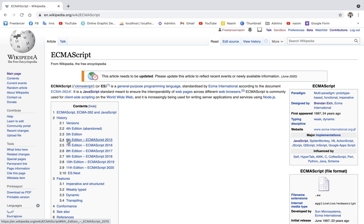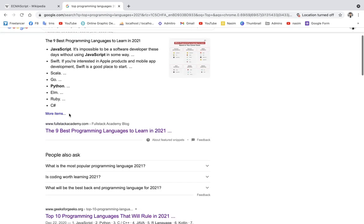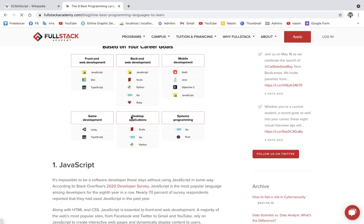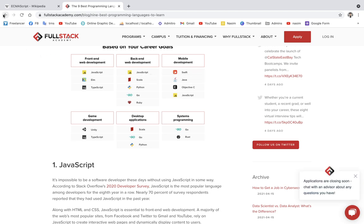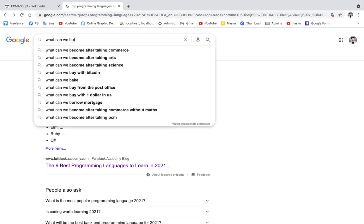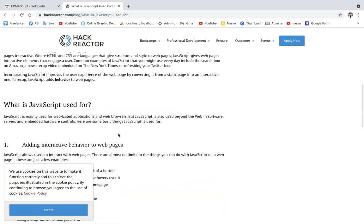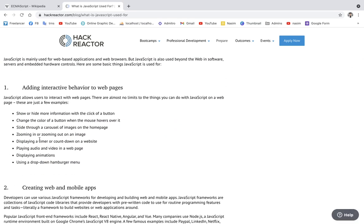JavaScript is one of the best-ranking programming languages. When you look at the top programming languages in 2021, most of the websites use JavaScript for both front-end and back-end. We will check out what we can build using JavaScript. We can add interactive behavior to webpages. With modern development, we have single-page applications and React framework.